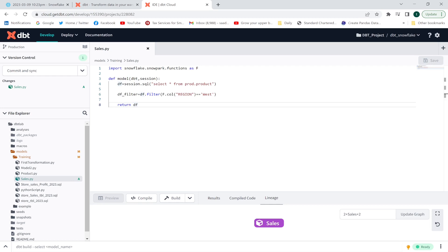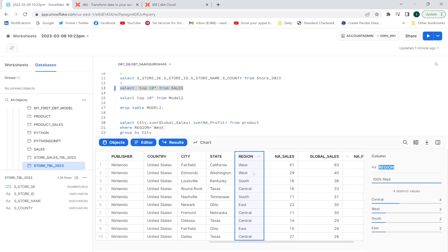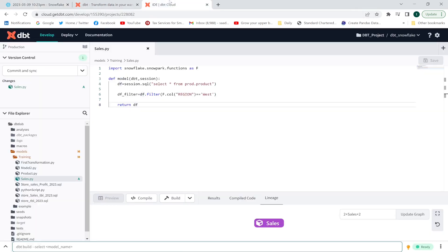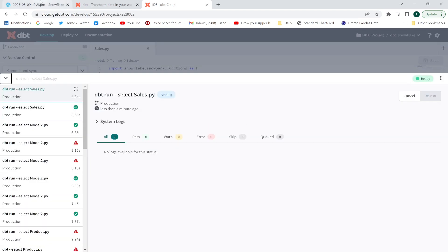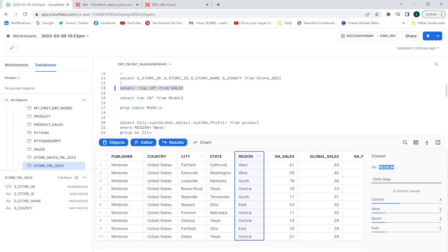The result has been saved. You can see the data has multiple regions. Now let me execute: dbt run dash dash select sales.py — this is going to give me only the west region data. It has been executed successfully.